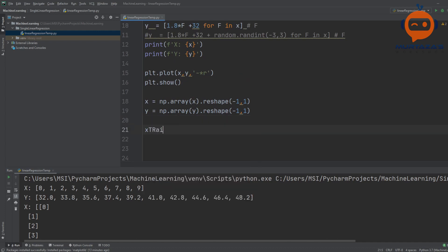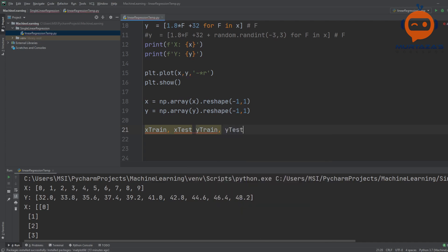Now we can go and do the training split. We will split our data for training and testing. The data used for training is only used for training — it's not used to evaluate or test afterwards. The data used for testing is not used in the training process. So we split x into x_train and x_test, and y into y_train and y_test.